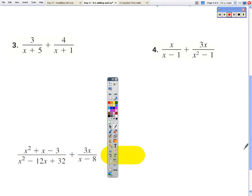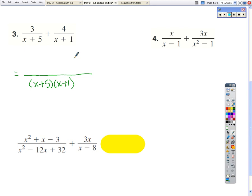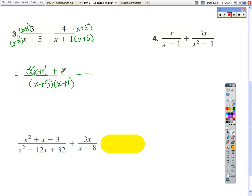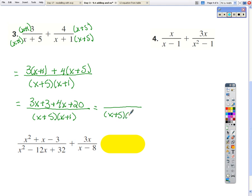Pause the video and try problems 3 and 4, and number 5. For number 3, the common denominator is x plus 5 times x plus 1. This term needs an x plus 5, and this one needs an x plus 1. So the numerator is 3 times x plus 1 plus 4 times x plus 5, which simplifies to 3x plus 3 plus 4x plus 20. Our final answer is 7x plus 23.